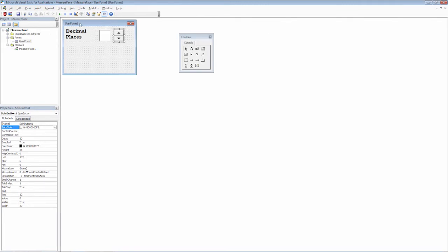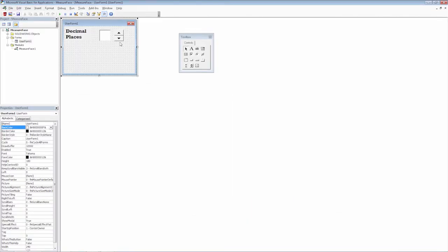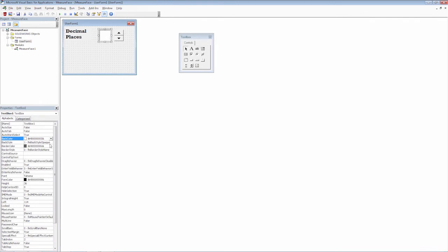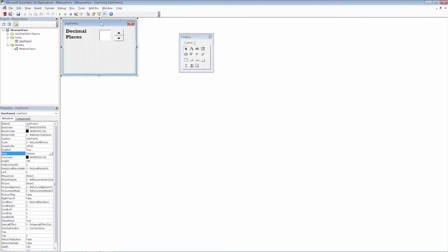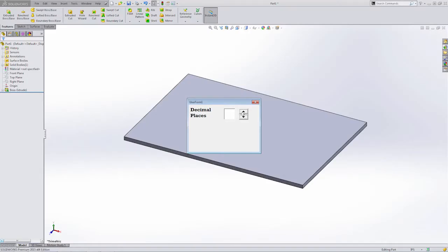All right. So if we go back to our user form, we can play our user form. So as we move this up and down, you can see that it's adjusting based on the spin button. This is exactly what we need here. Now, of course, we need to change a few things such as the text itself, the size of the text and so on. So let's come in here and let's keep everything consistent. We use Rockwell. We'll do bold and we'll do 14. Again, we'll play our user form.